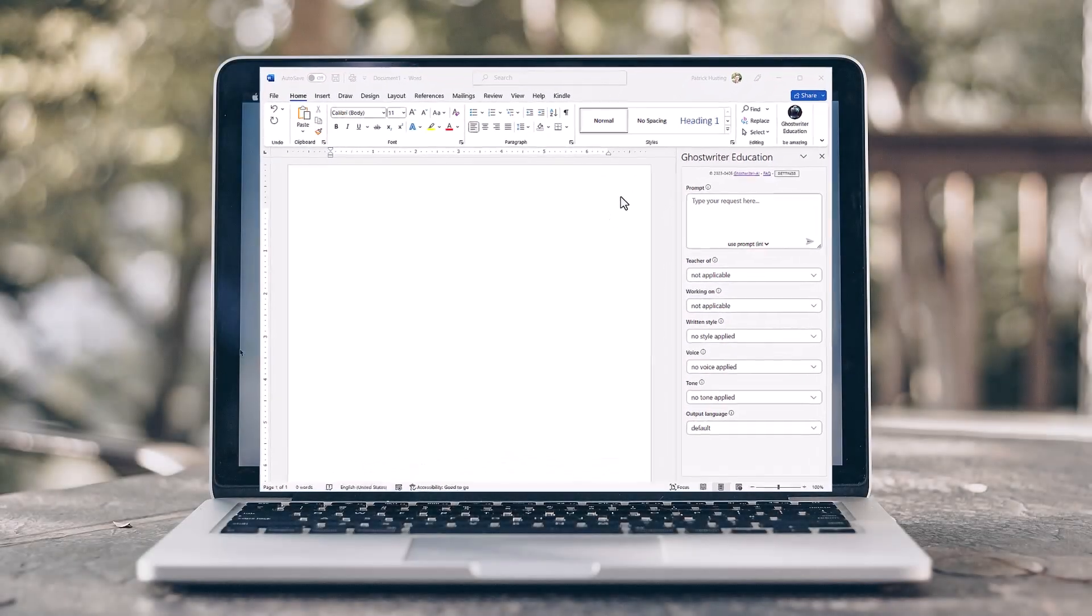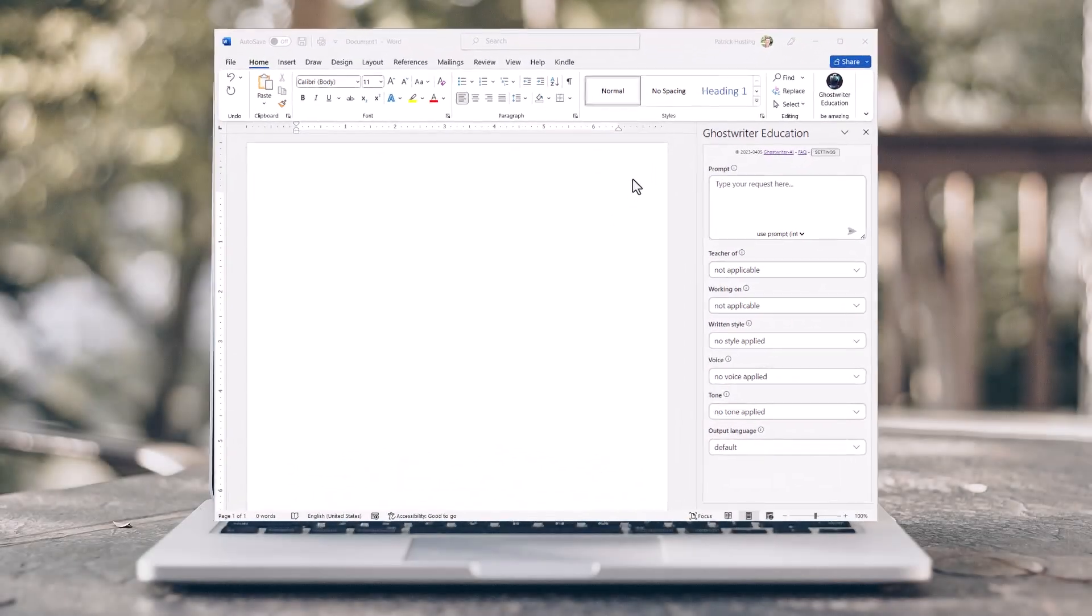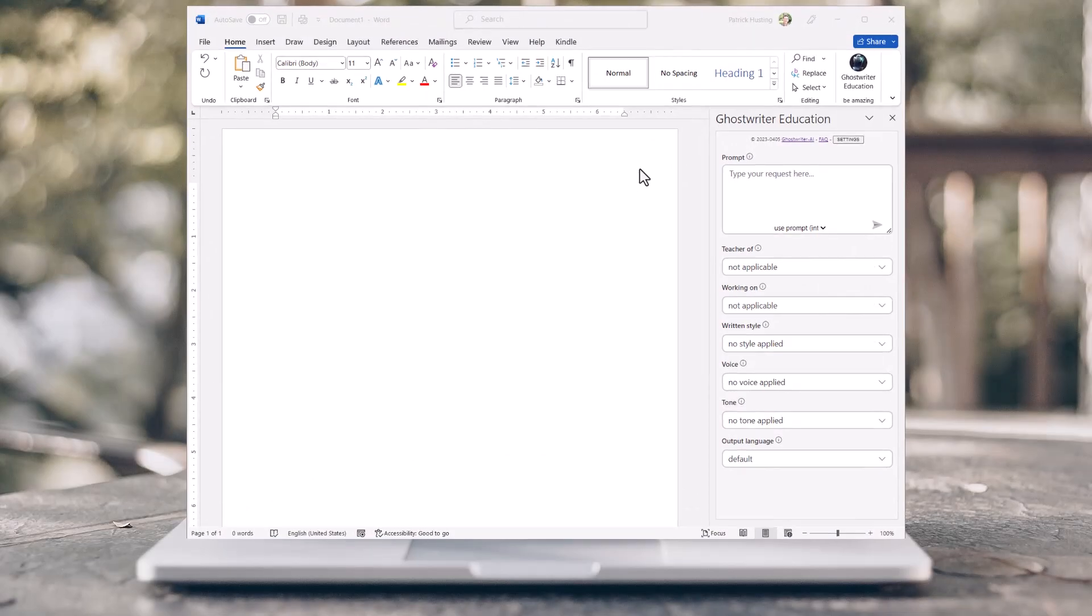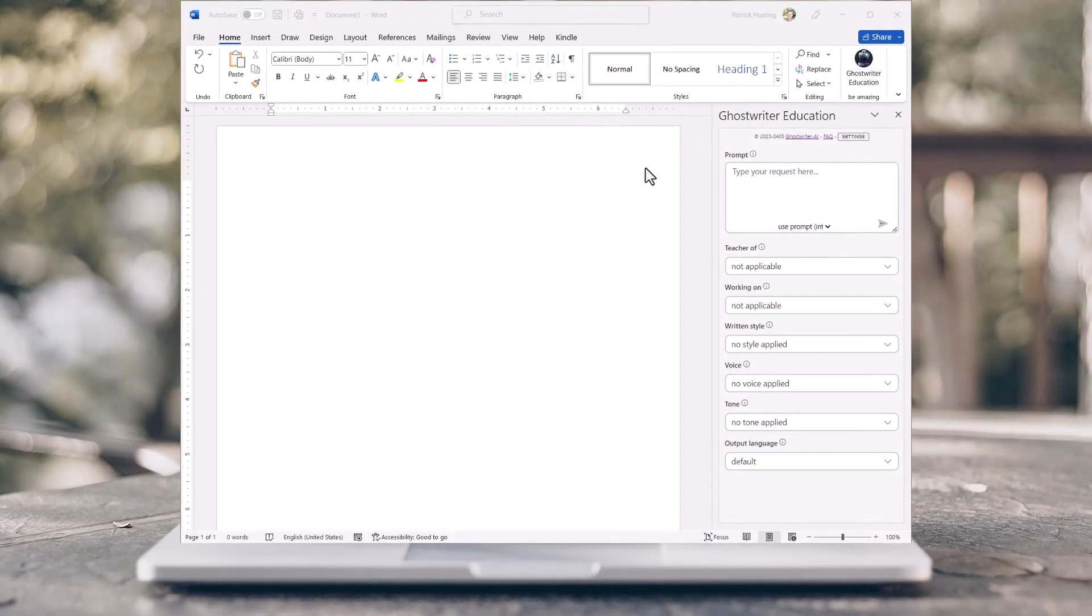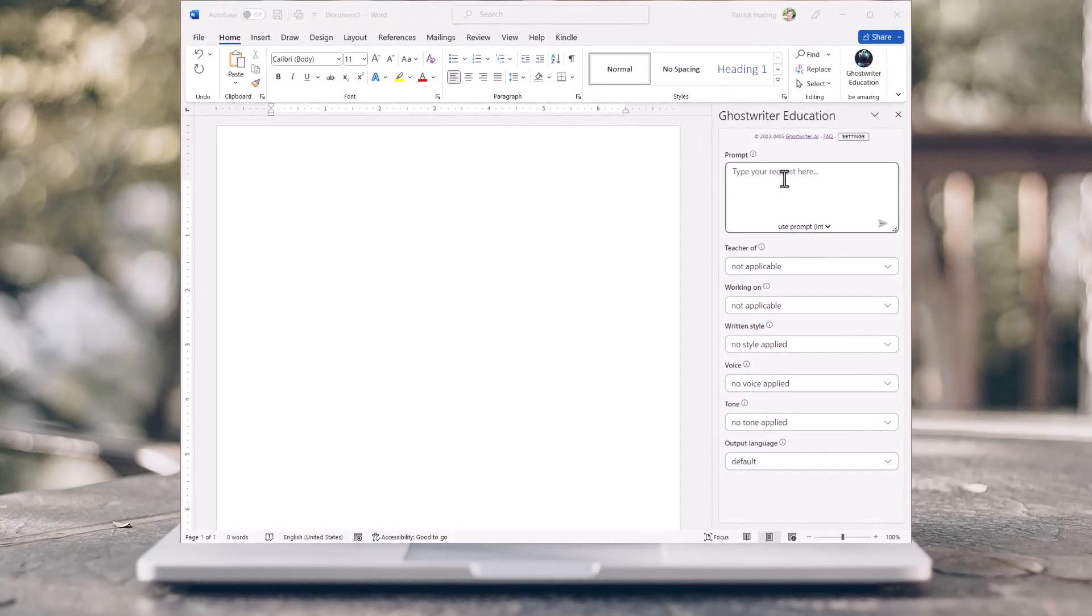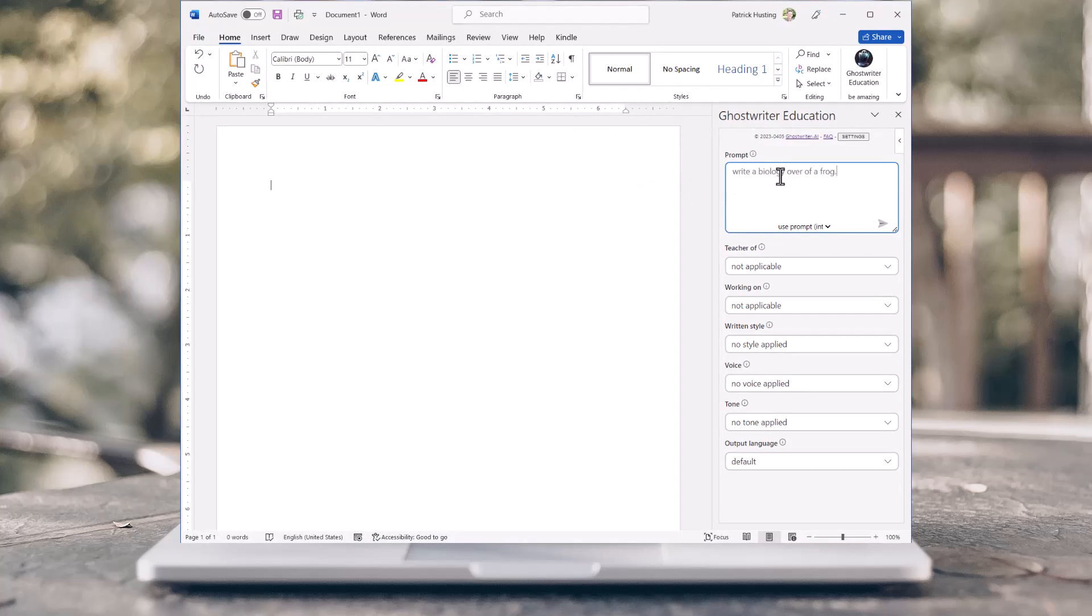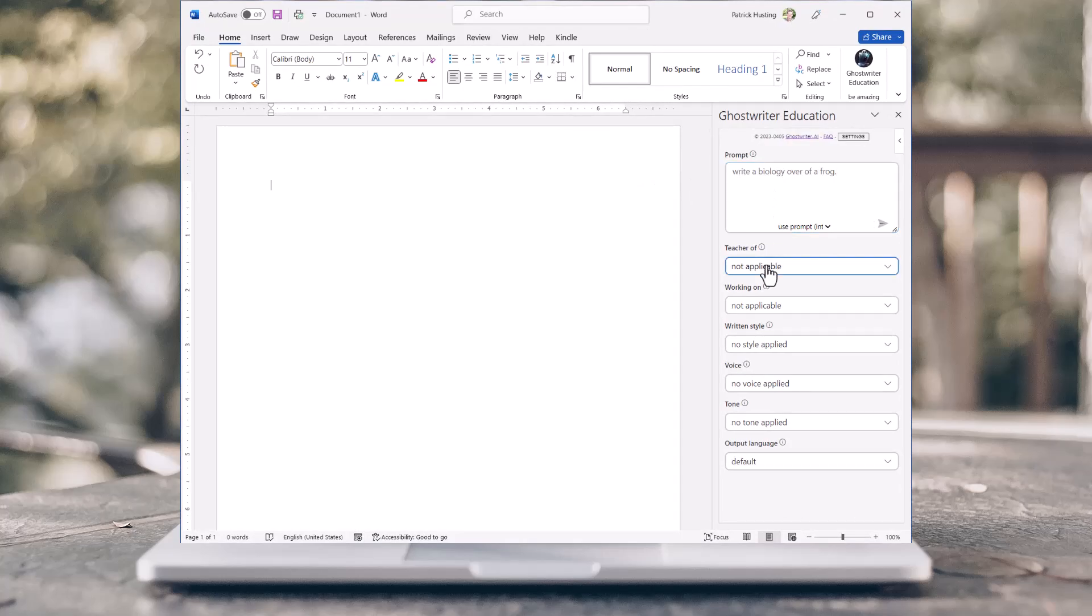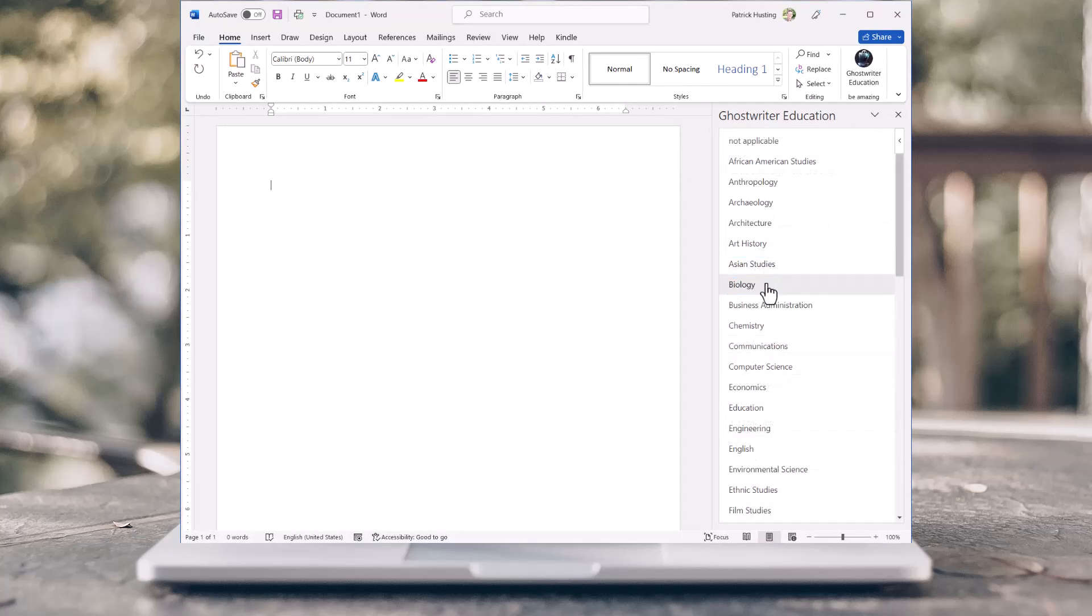Ghostwriter is right where it's supposed to be, integrated into Microsoft Word. Here is where you will add your request. Select the type of teacher or professor you are.